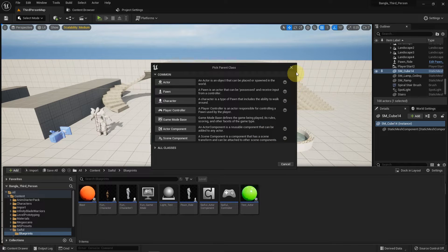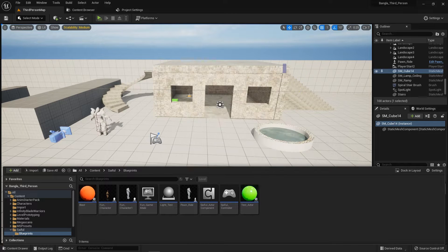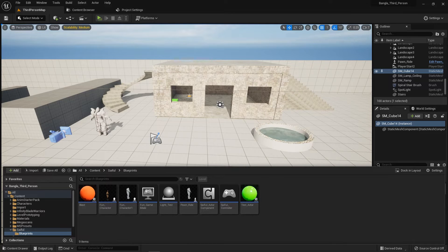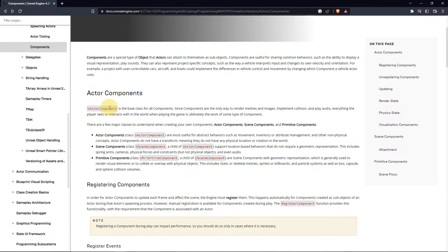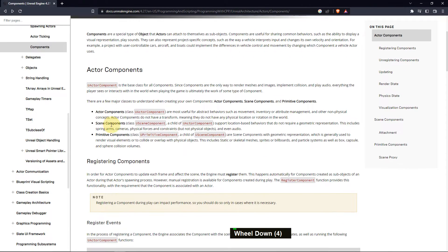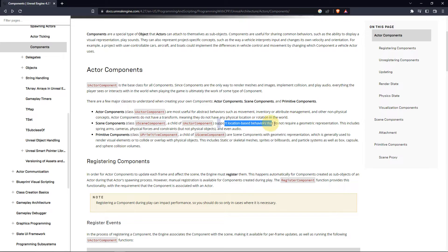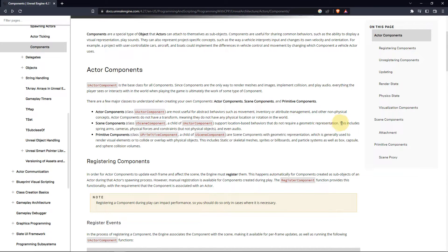If you press the question mark, you will get a page about scene component. So here is the page, here they explain about the scene component.